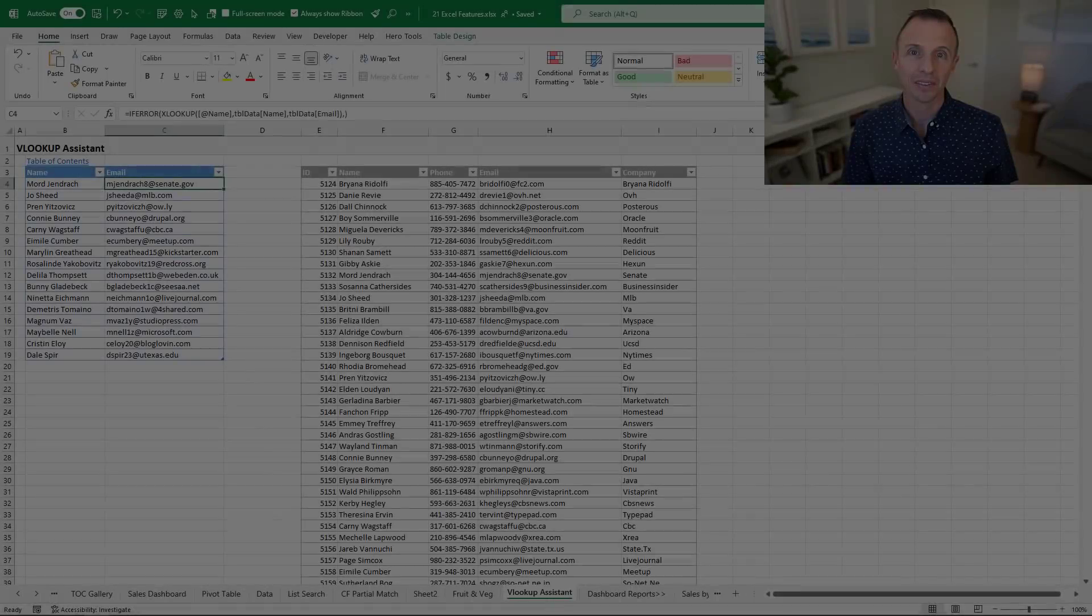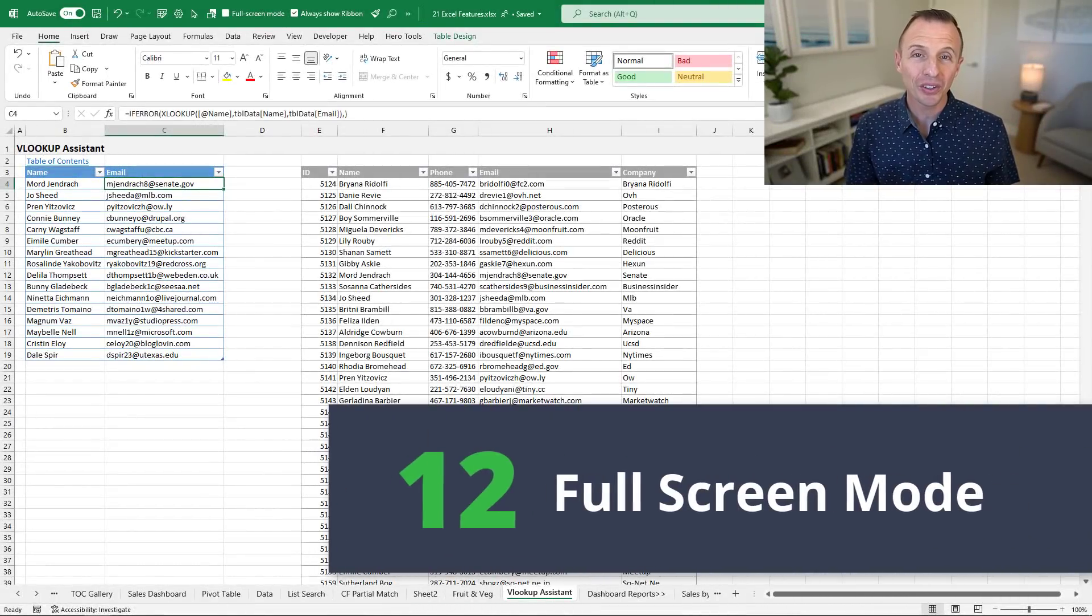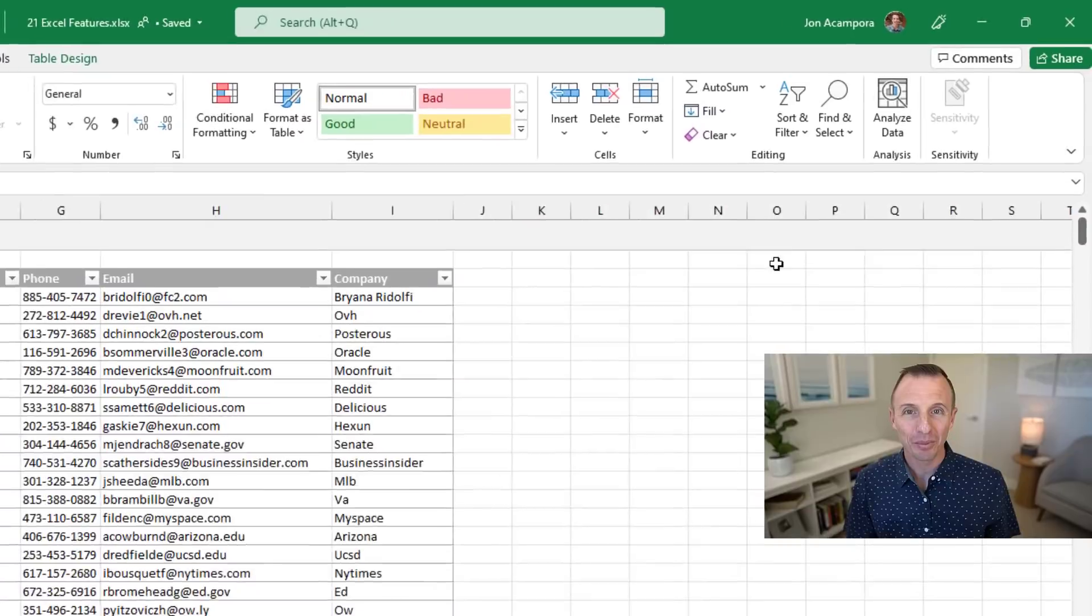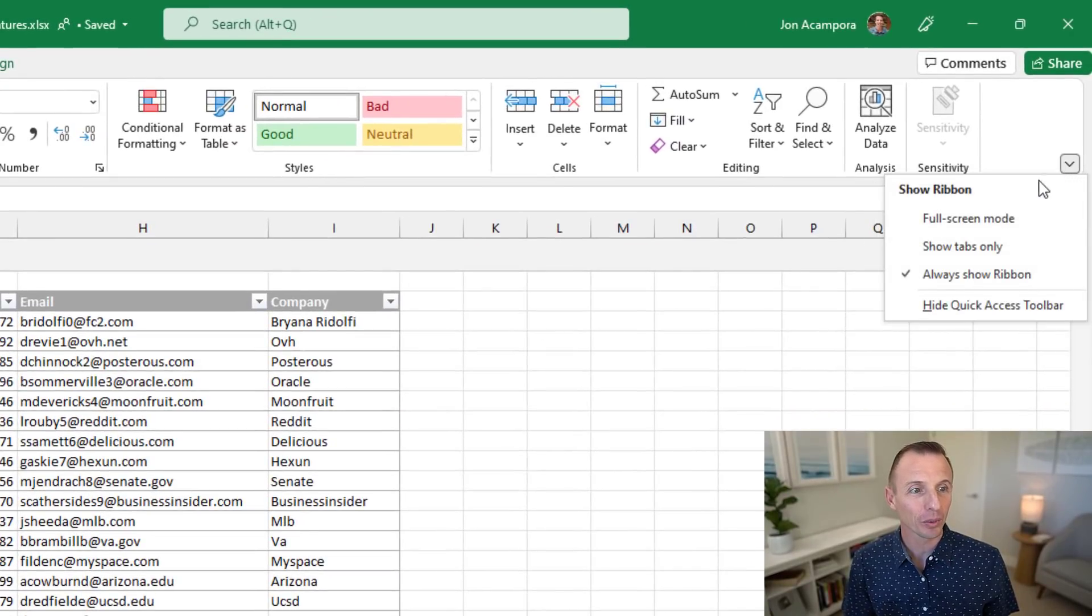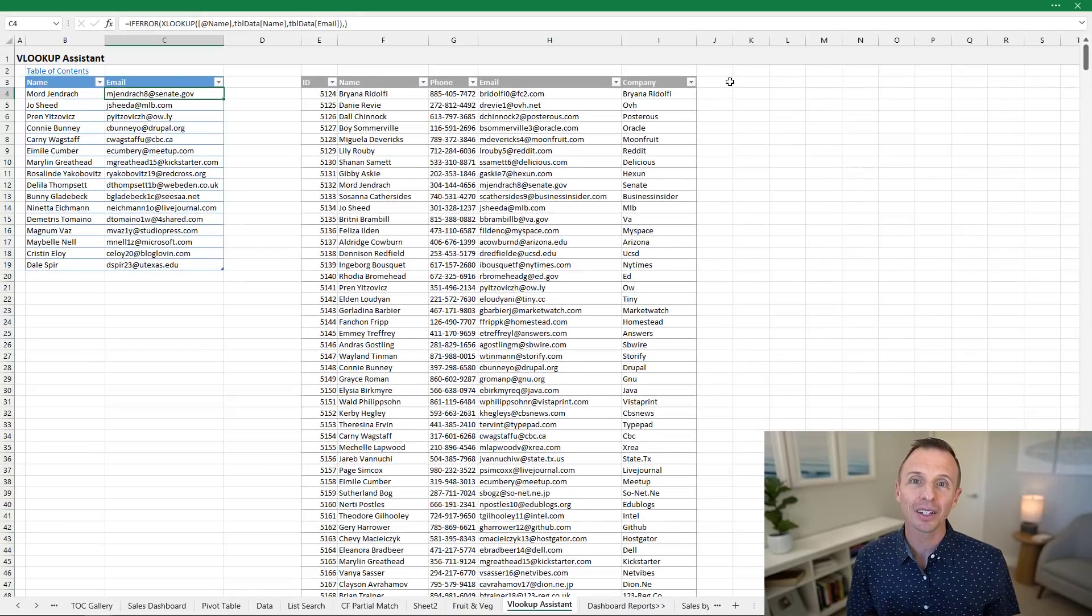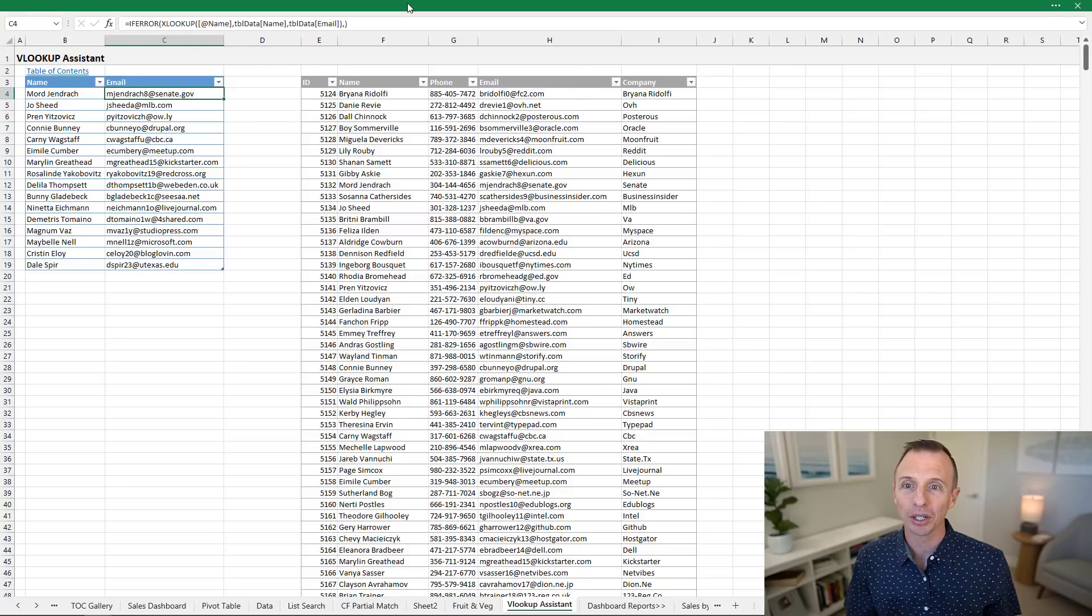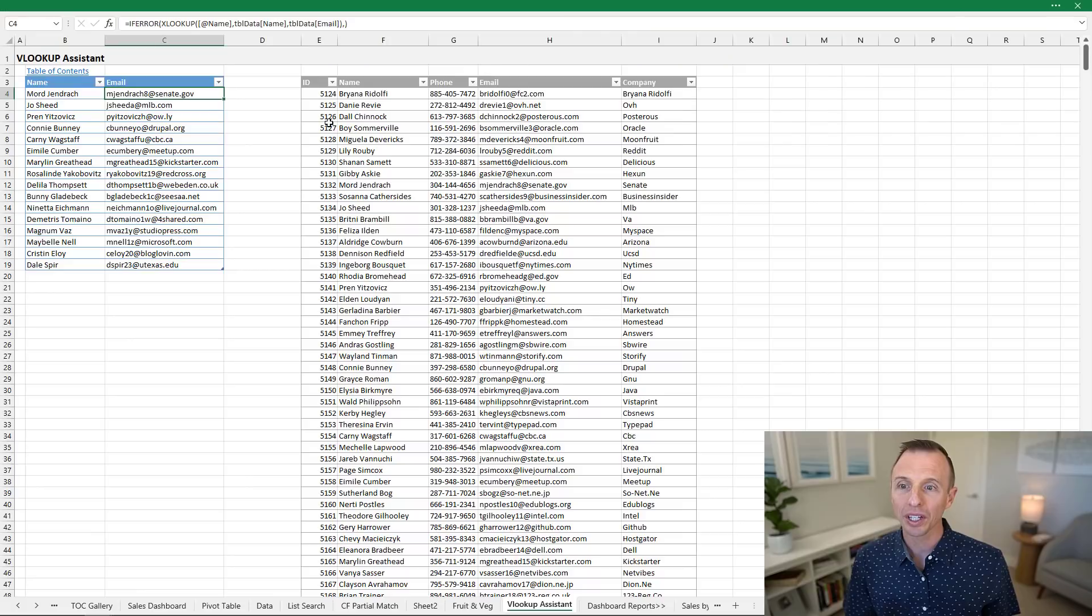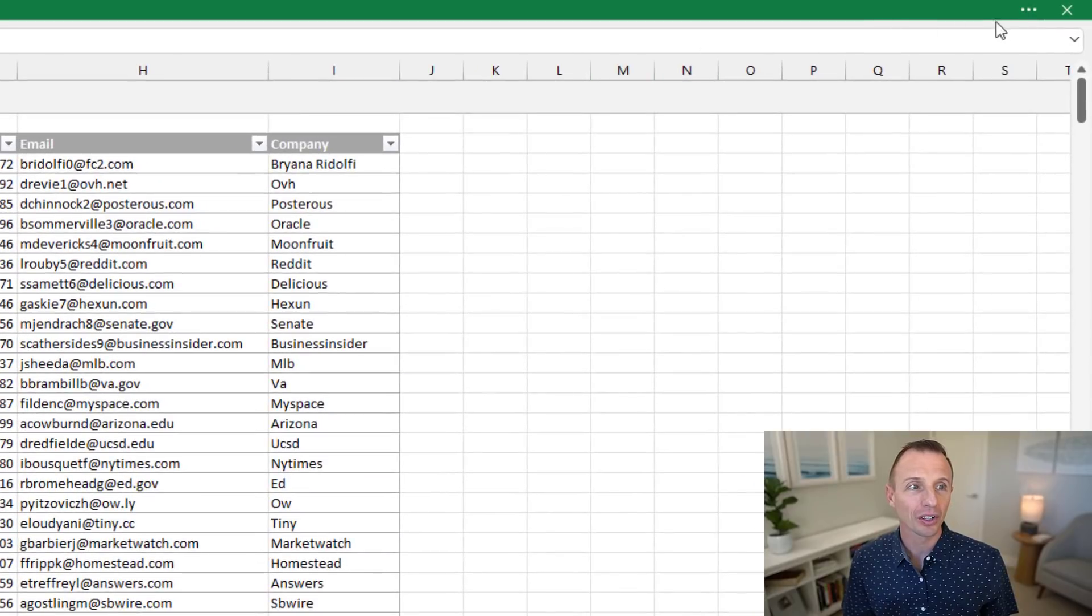Up next we'll look at full screen mode. This mode used to exist in Excel, then it disappeared for a while, now it's back. You can access it by clicking this button at the right side of the ribbon to go into full screen mode. That will hide the ribbon and the ribbon tabs and you'll get a lot more real estate for your spreadsheets. You can click the green header bar to bring the ribbon back temporarily if you need to click one of these buttons.